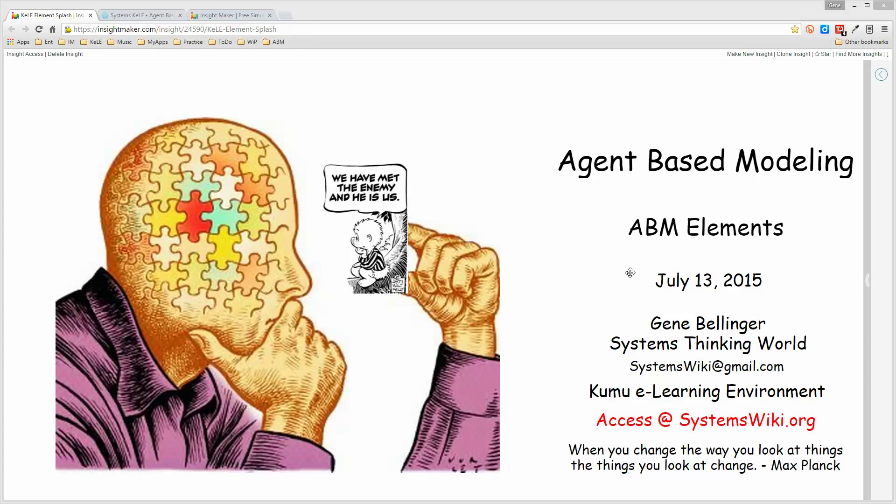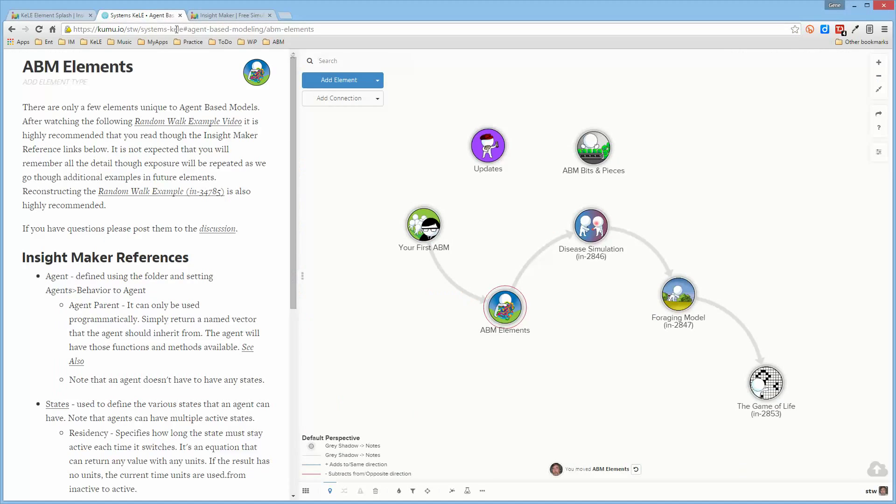What I'd like to do in the ABM elements, element of the ABM learning module, is provide you with more access to the various elements that are used in constructing an agent-based model.